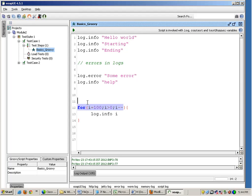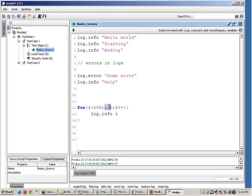But basically what you need to understand is a loop is something which keeps on incrementing or decrementing itself based on the condition. So you have to give a right condition. If I give i plus plus over here, this loop will never end. I am incrementing the value of i by one, i will always be greater than zero, so this loop will never end. So make sure you give a valid condition in a loop.